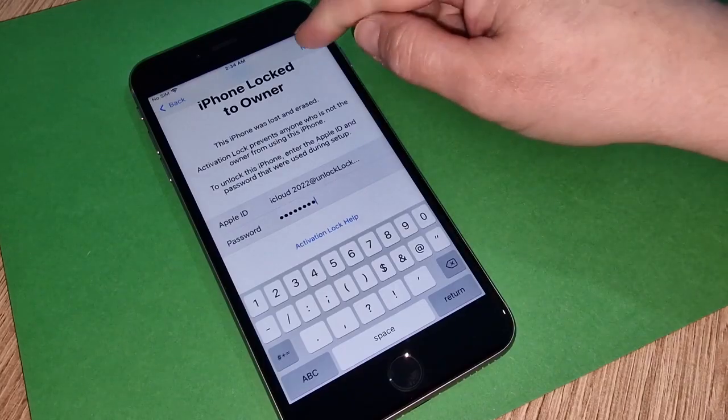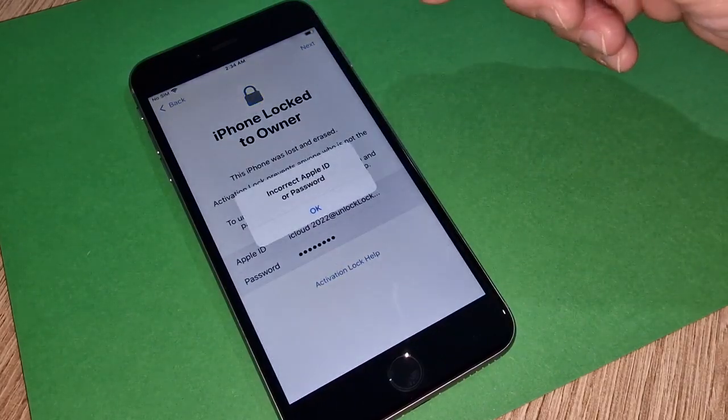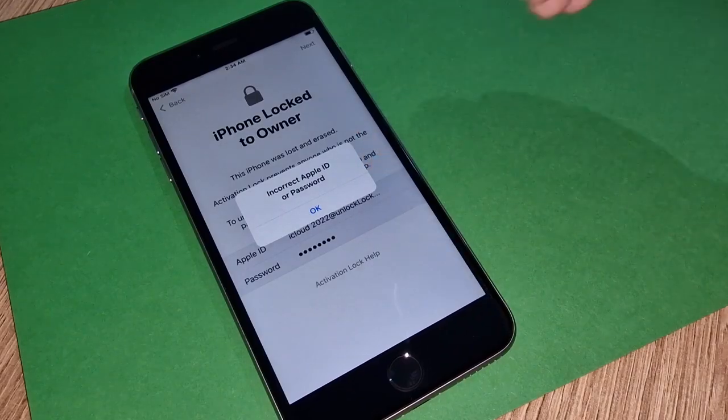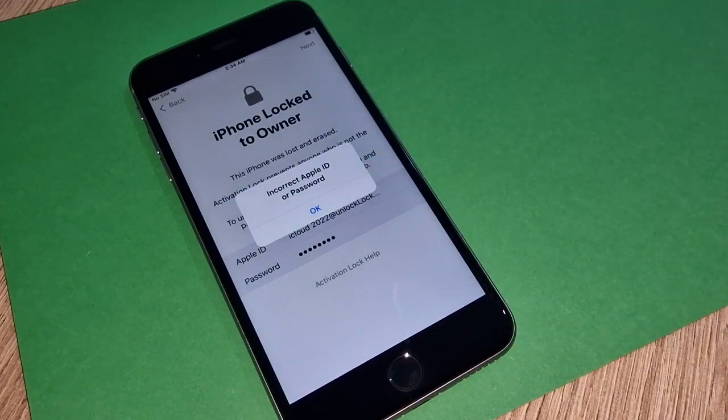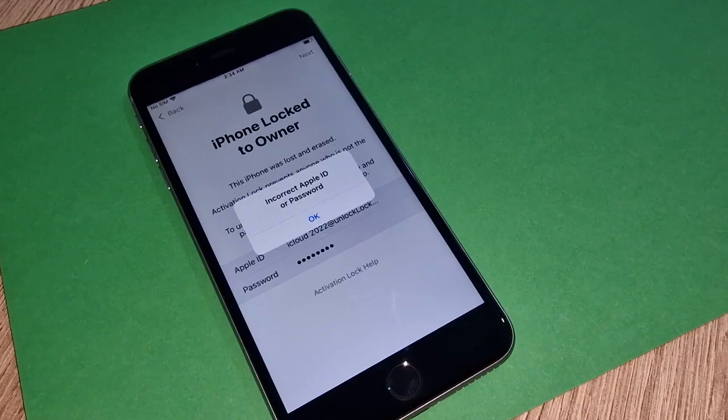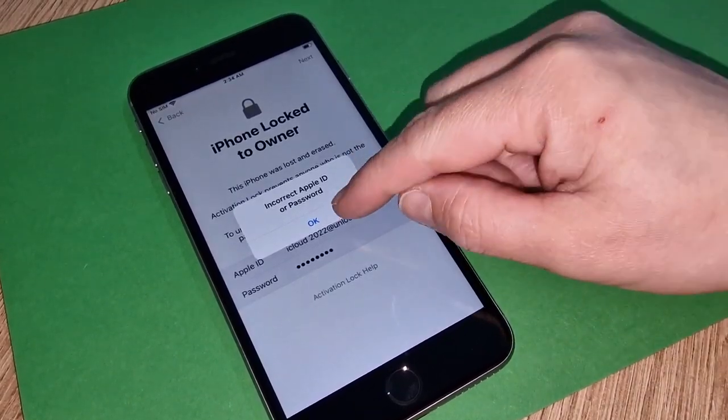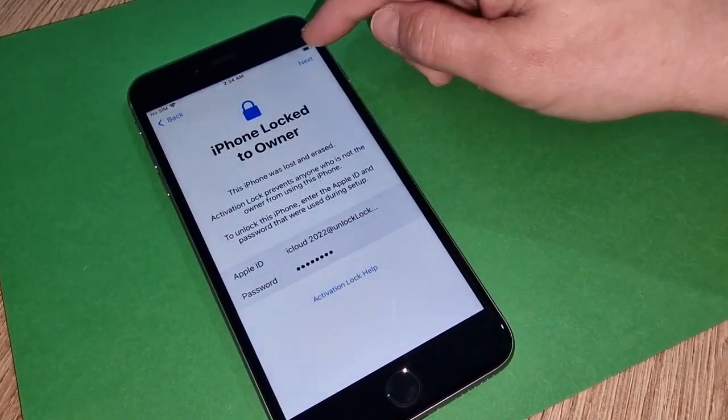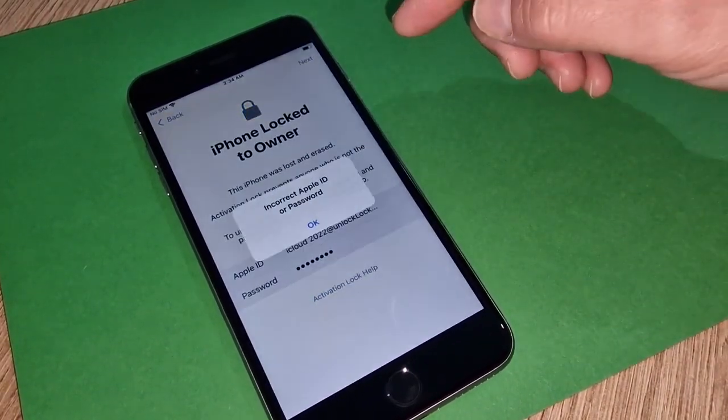Now we will see what is happening exactly with this iPhone. It says incorrect Apple ID and password. Please don't look at this because this is not true. This Apple ID and password is 100% correct.